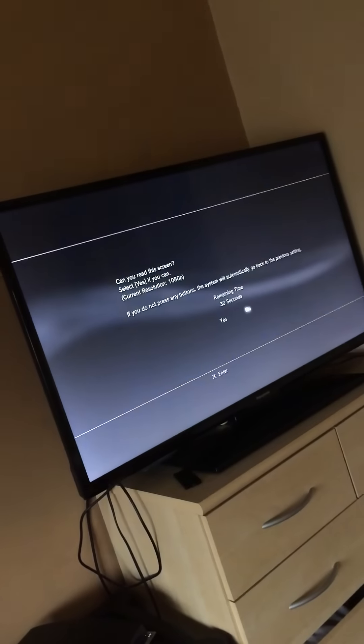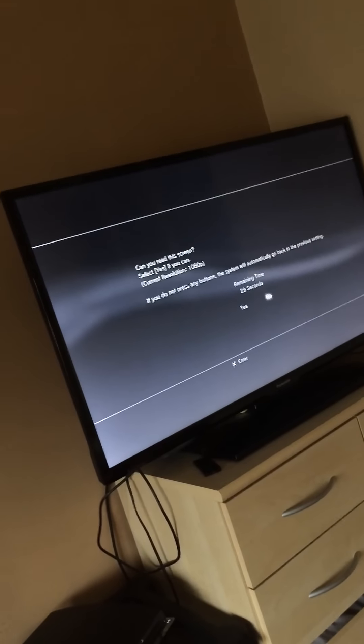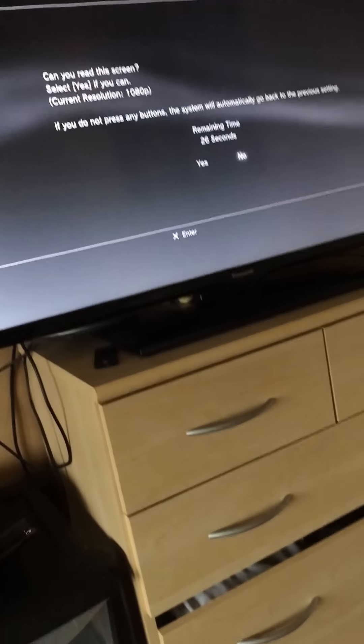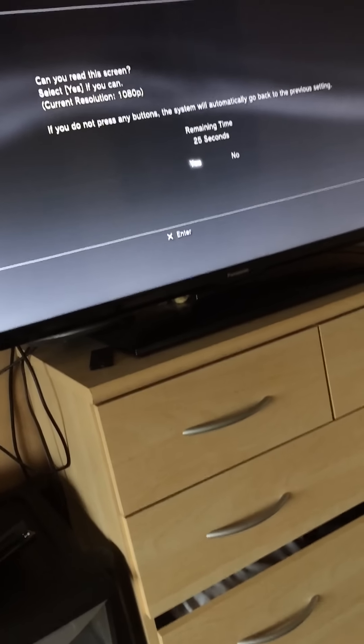And there you go guys, pretty simple. Just click yes, saying that you can see the screen.